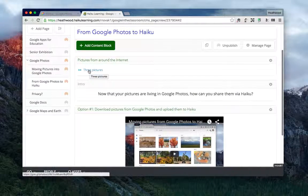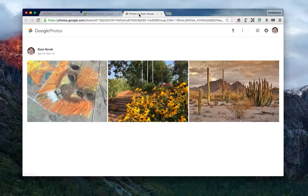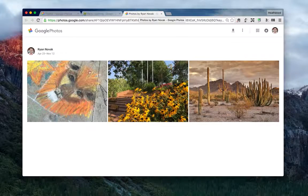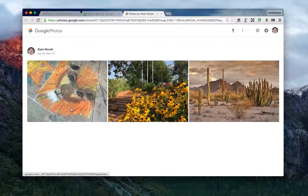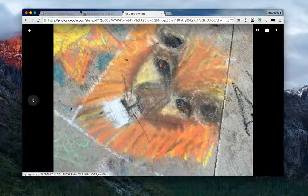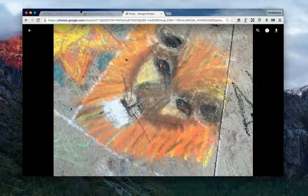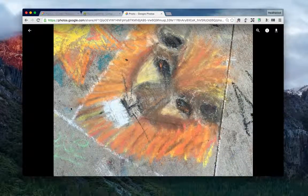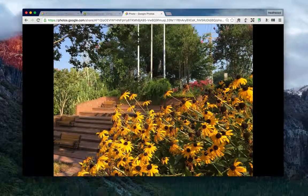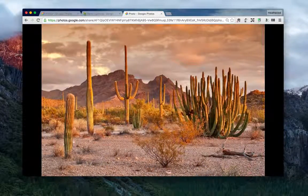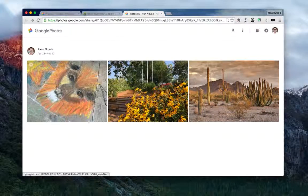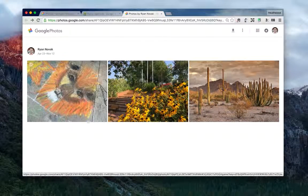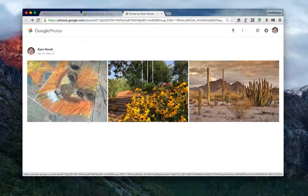When I click on the link, it opens up a brand new web page and it shows me those three pictures. I can click on one and it'll show me the full-size image, all just by putting in that one little link.